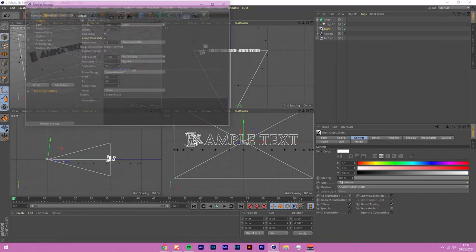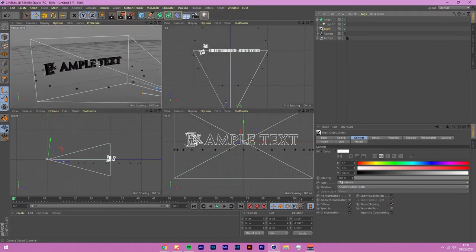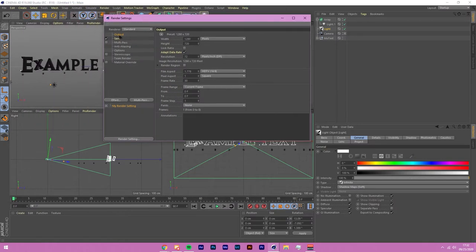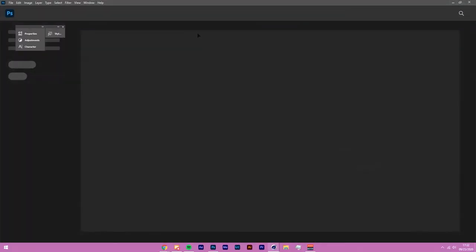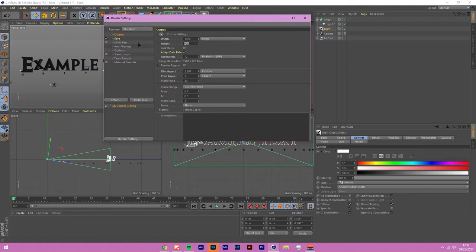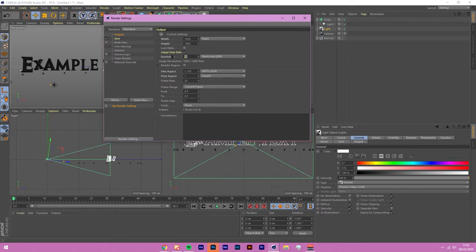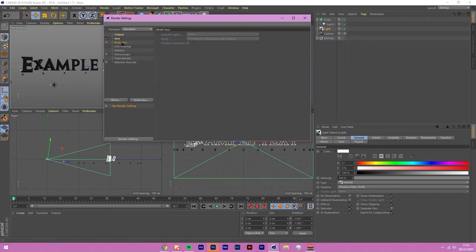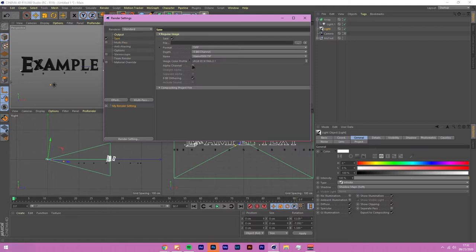Make sure you're viewing through your camera, then head into Render Settings. Under Output, set the size to 1920 by 1080 at 300 DPI. In the Save settings, select Alpha Channel so the render exports with a transparent background. Keep the format as PNG and save it to your files.